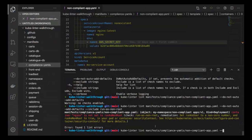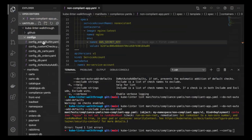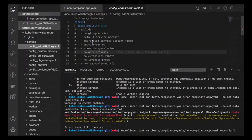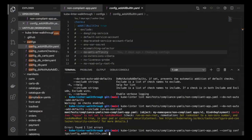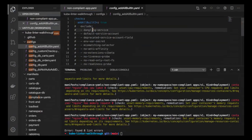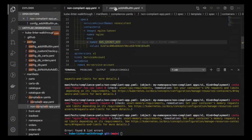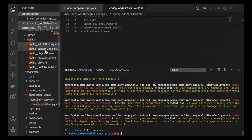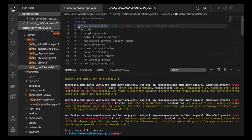Instead of running all this on the command line, you can use a config file. For example, you can set add-all-built-in to true in a config file and also list all your include and exclude arguments. Normally you'd have an exclude; I've just commented it out. All checks are set to true so I should get the 12 lint error message. You can also use a do-not-auto-add-defaults set to true in the config file, just like the command line flag.